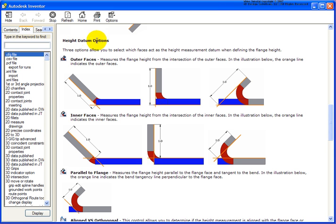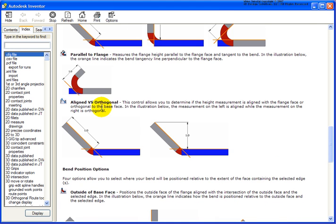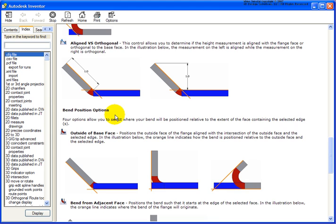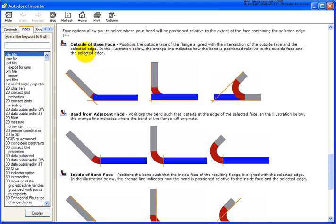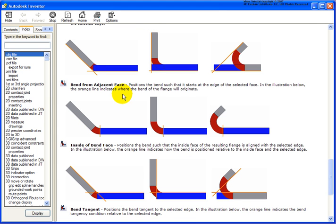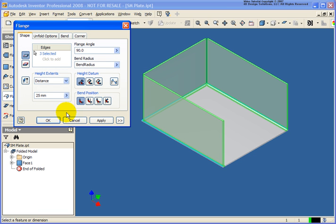Under the height datum option, you can see exactly what's happening with the outer face — how it's going to be measured versus the inner face option — and the parallel to flange and aligned versus orthogonal. As well with the bend position options, you can see exactly what's going to be happening with those bends. For more detail, click on the question mark on the lower left hand side of the dialog box.